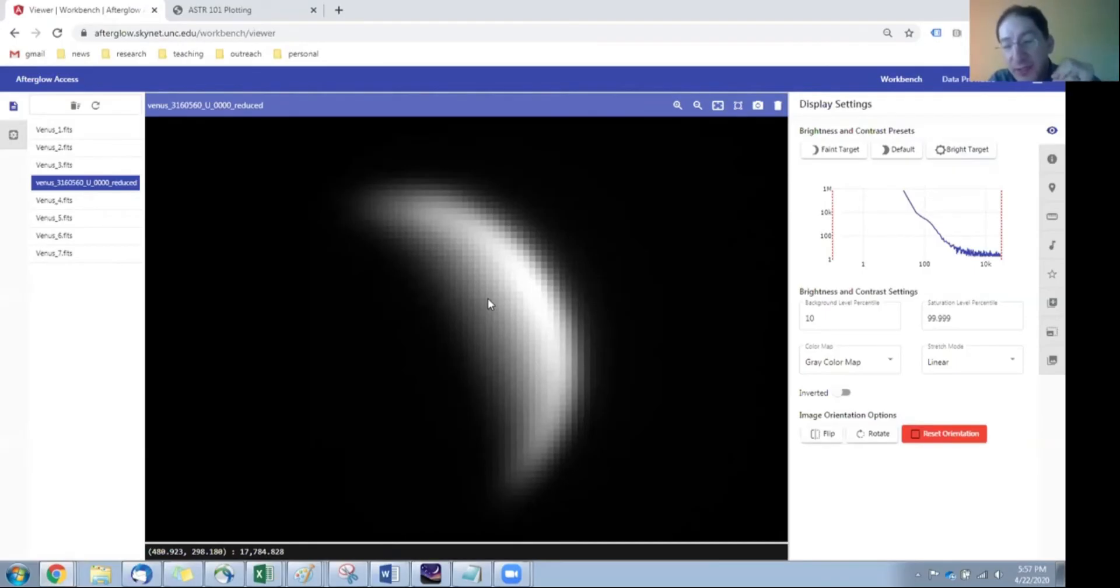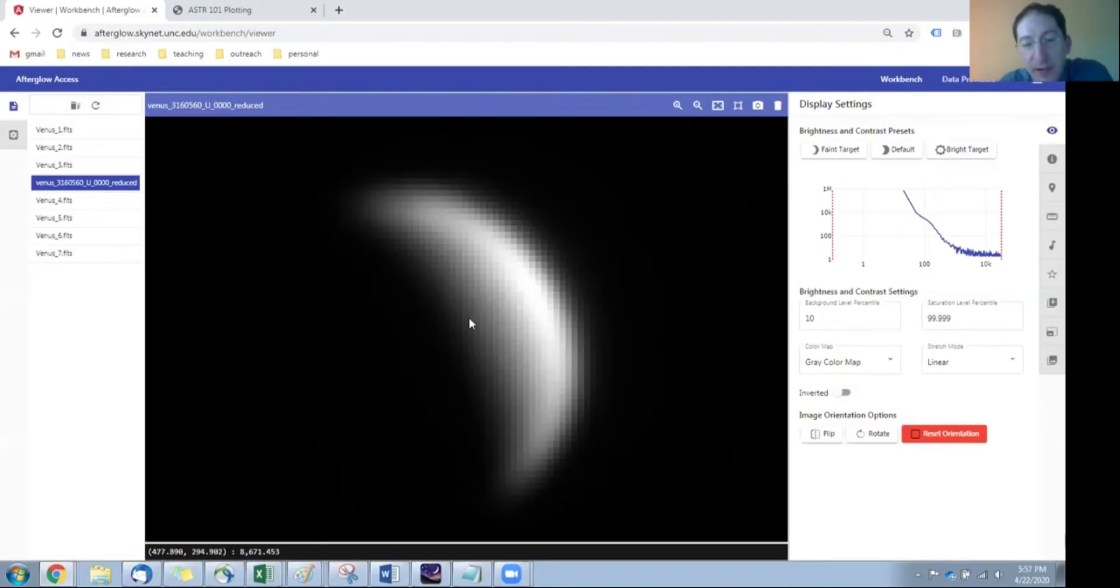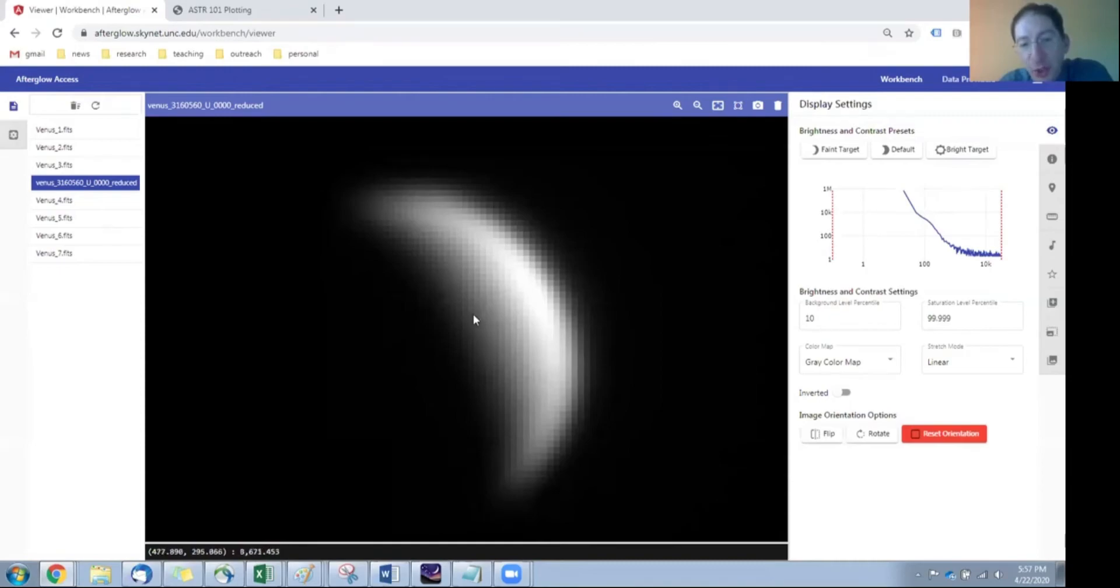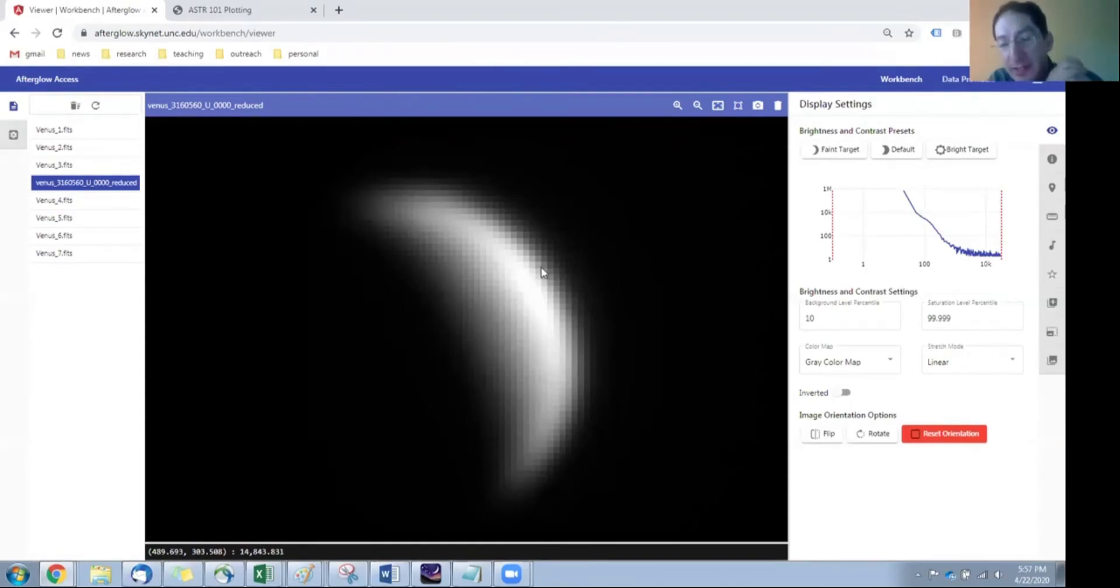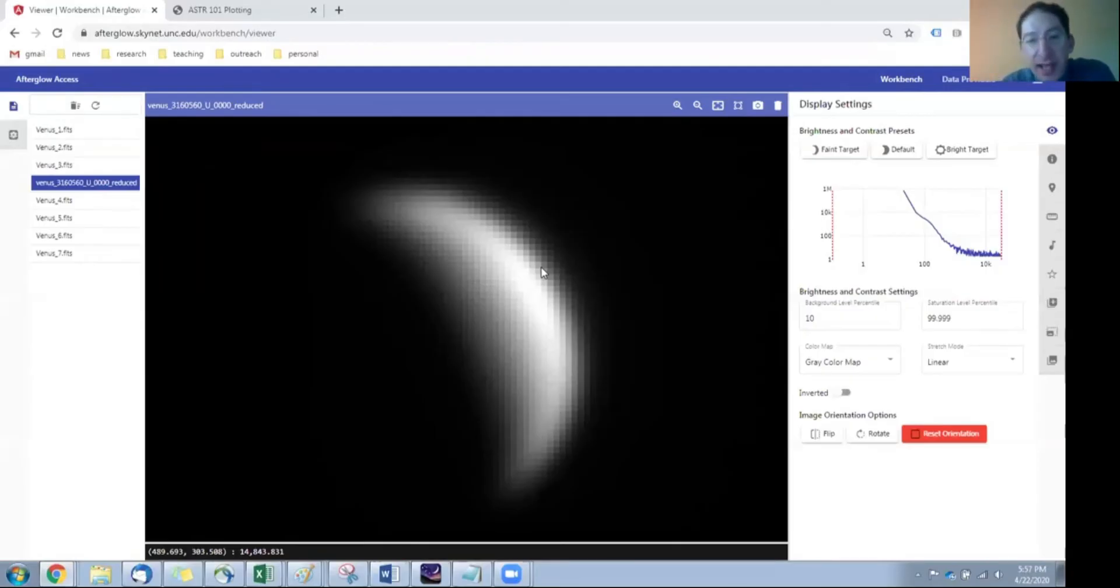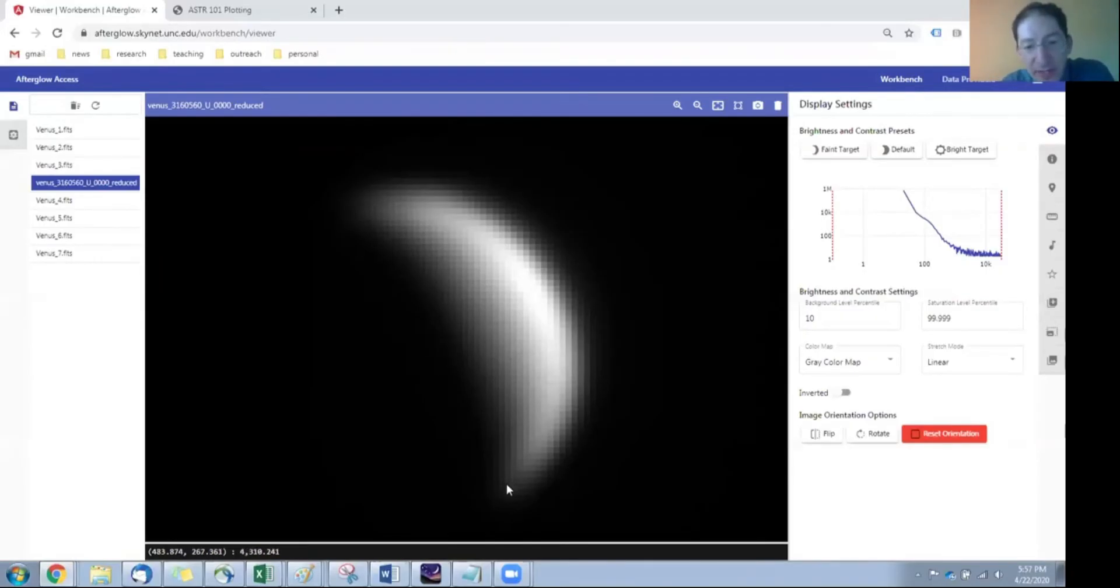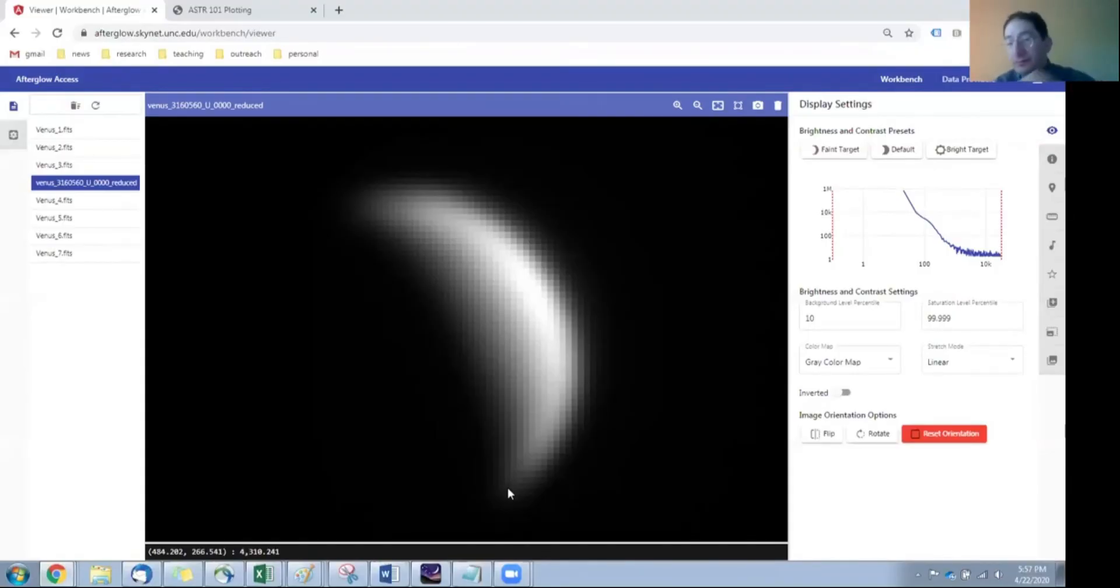So to measure its phase, we have to measure two things. We have to measure how big it is going across here. That's the short distance, and we call that the illuminated angular distance. And then we need to measure the size of the planet from tip to tip, here to here, and that is the angular diameter.